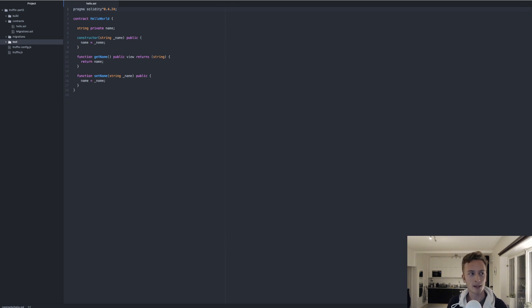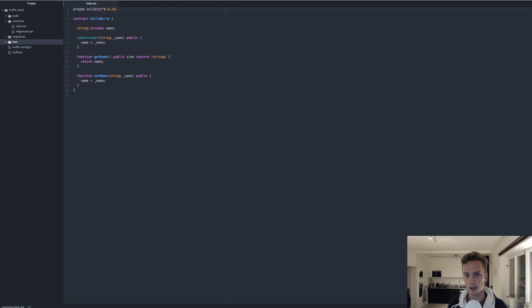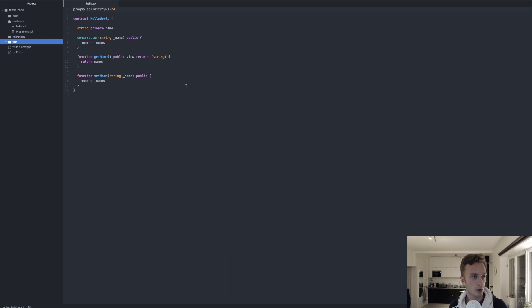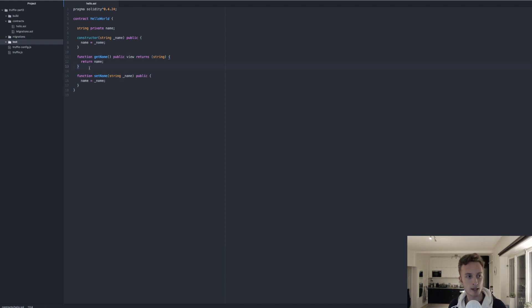Hello everyone and welcome back to part 3 of my Truffle series. In this video we're going to look more at testing and how we can use testing to make sure that our contract behaves as it should before we actually deploy it. In the previous video we made a very simple contract called hello.sol — a hello world contract that only stores a name and has functions to set and get that name.